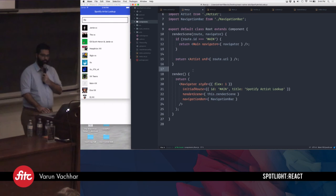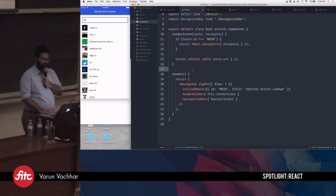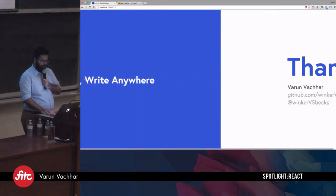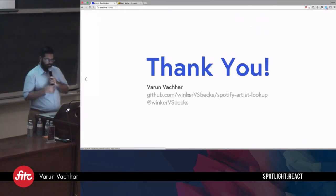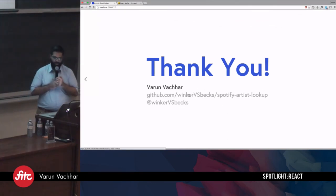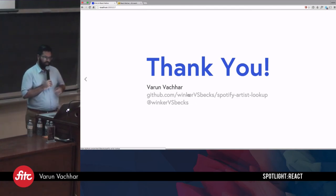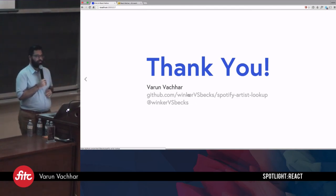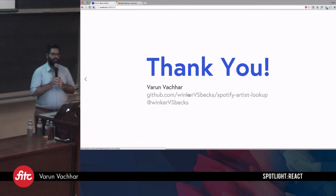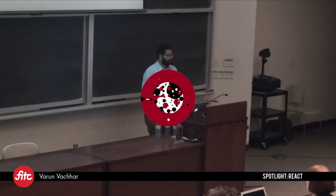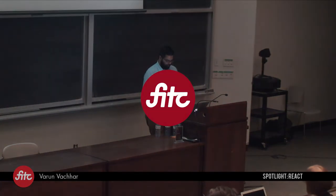That's basically everything to build out this application. The code is up on GitHub at github.com/winkervsbex/spotify-artist-lookup. I'll tweet out a link later, and it's also part of the slides that will be made available to you. Thank you very much.